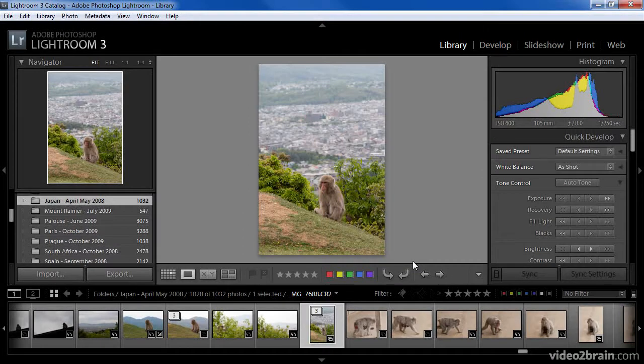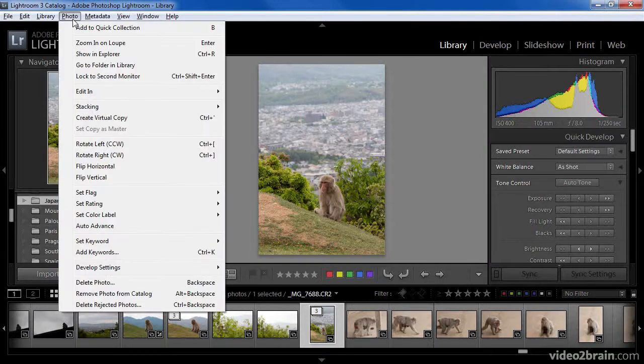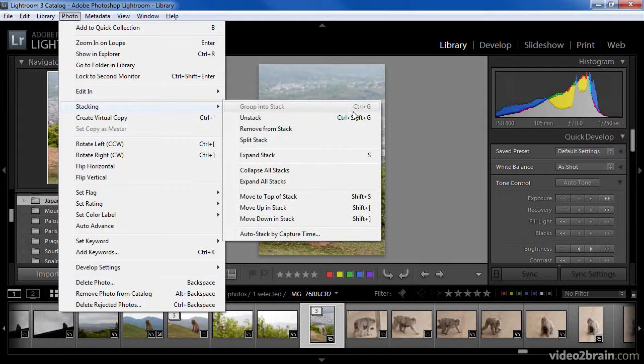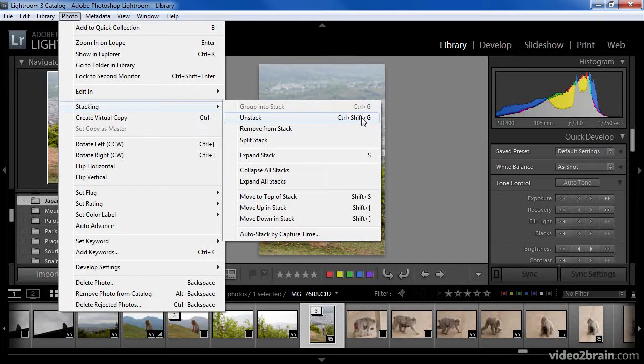Again, keep in mind that these options are available both from the right-click menu as well as from the photo menu. In fact, there are also keyboard shortcuts that you could use for stacking. Grouping into a stack is Ctrl-G on Windows or Command-G on the Macintosh. Unstacking the set of images is Ctrl-Shift-G on Windows or Command-Shift-G on Macintosh.